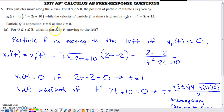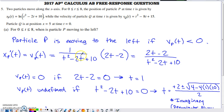Part A asks when is particle P moving to the left. If a particle's position is increasing, it's moving to the right; if decreasing, it's moving to the left. Questions about increasing and decreasing are answered by analyzing the derivative, and the derivative of position is velocity. So if velocity is negative, the particle is moving to the left.